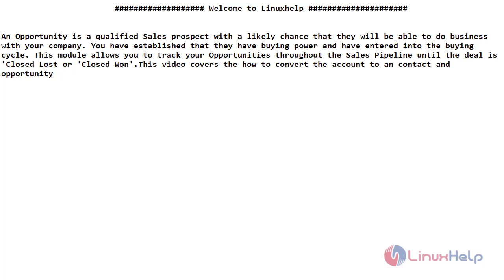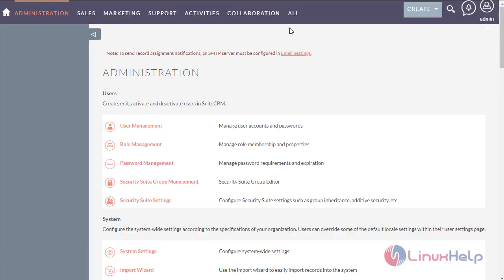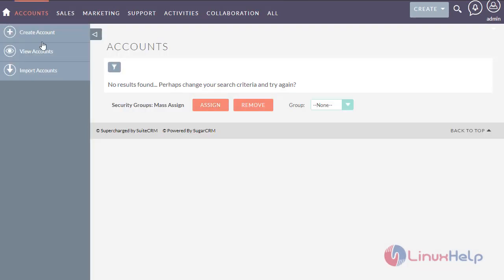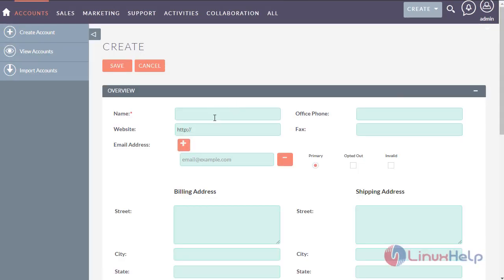This video covers how to convert an account to a contact and opportunity. First, I am going to create a new account. Enter the name for the account.